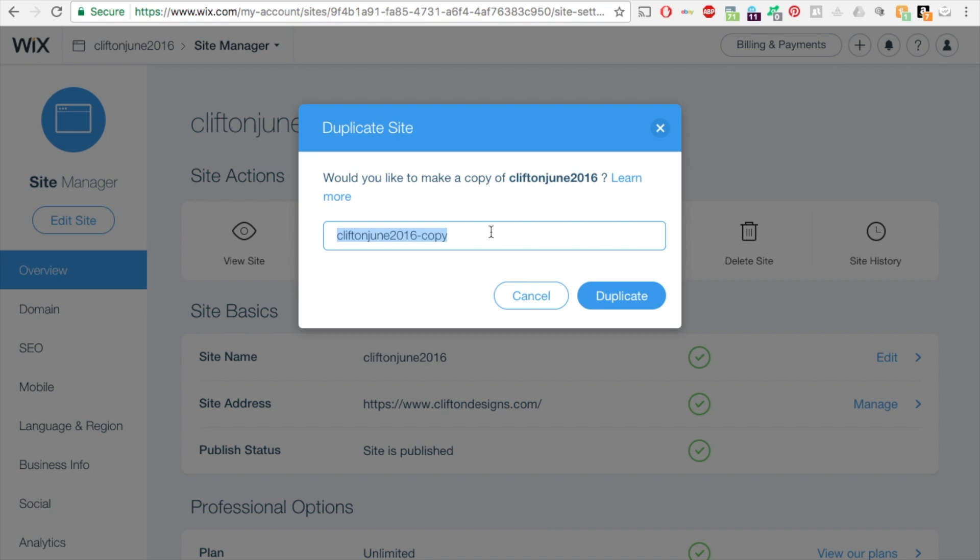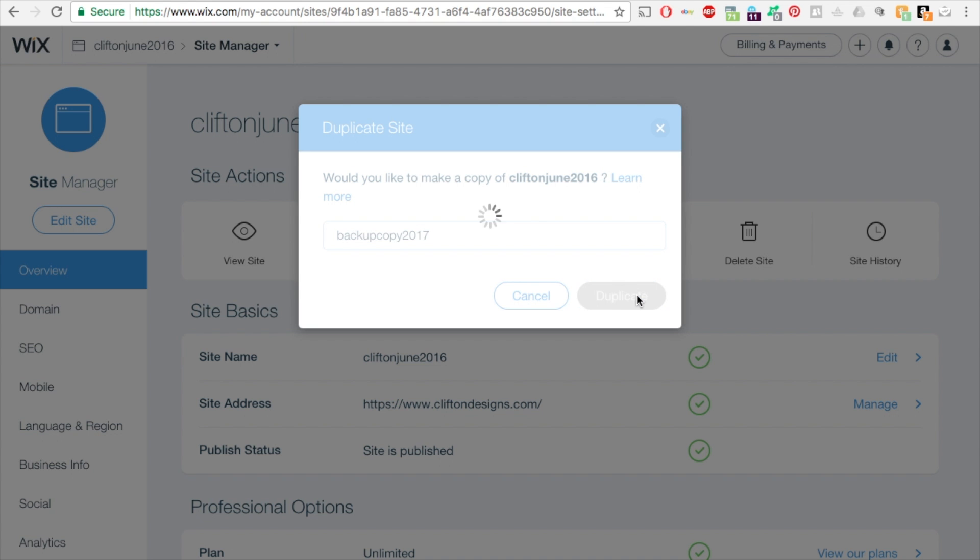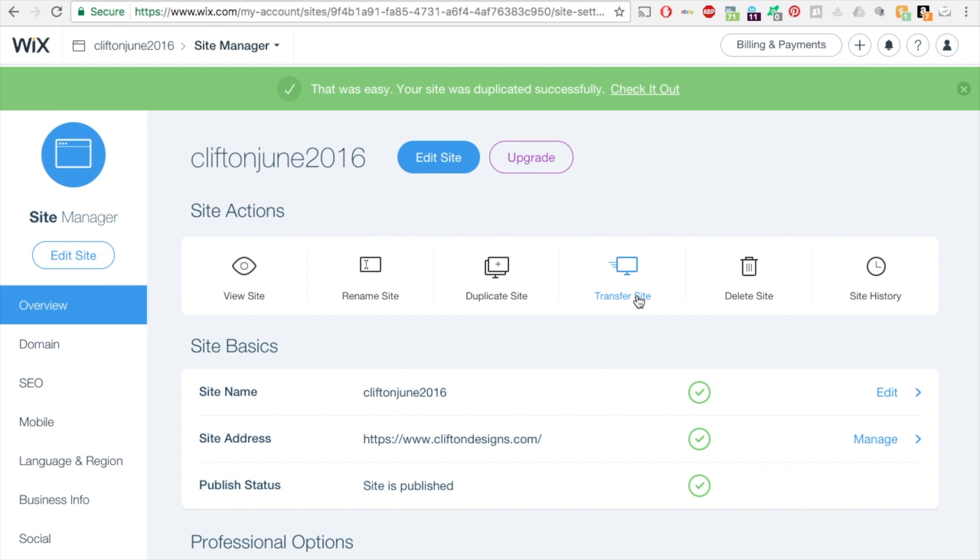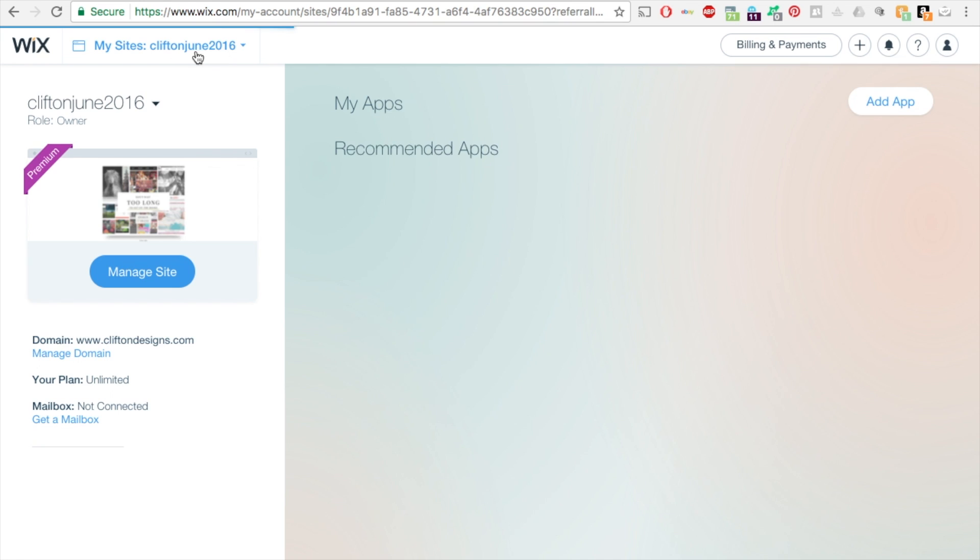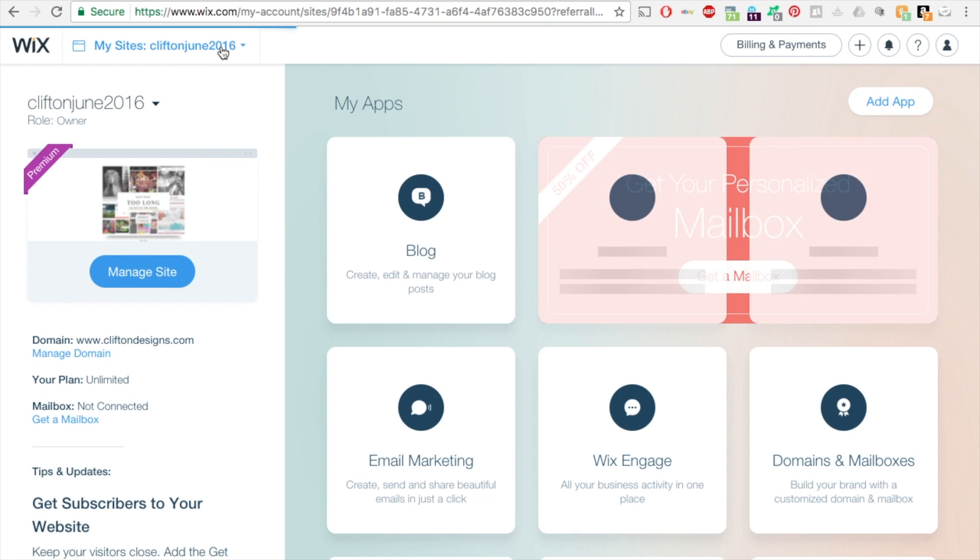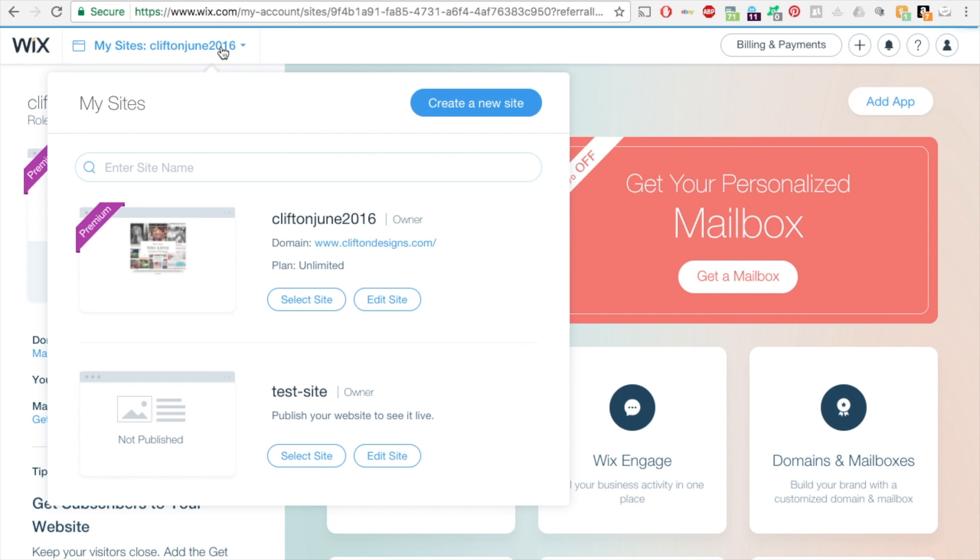I'm going to put 'backup'—you can name it whatever you like—and then click on duplicate. That's it. You can go back up here to the upper left under 'Site Manager' and click on this.